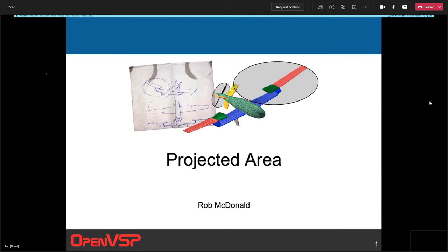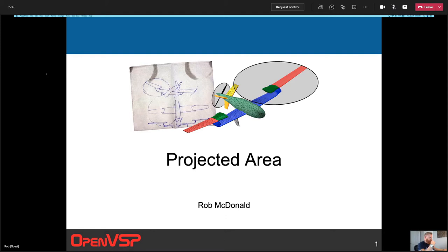This is Rob MacDonald. I'll be talking about a short and sweet, pretty quick analysis feature compared to some of the others. This is the projected area tool, and we'll try and talk about some of the use cases if you're unfamiliar with why you might want to use it.